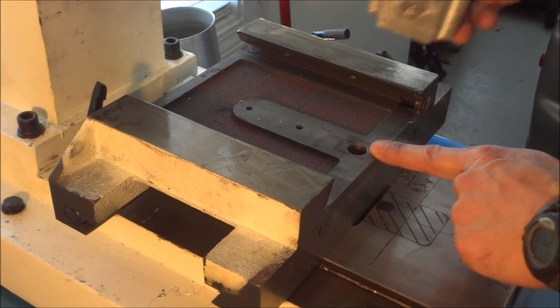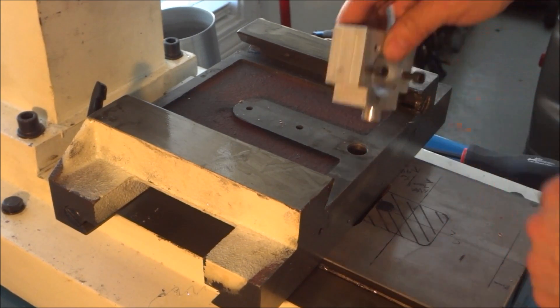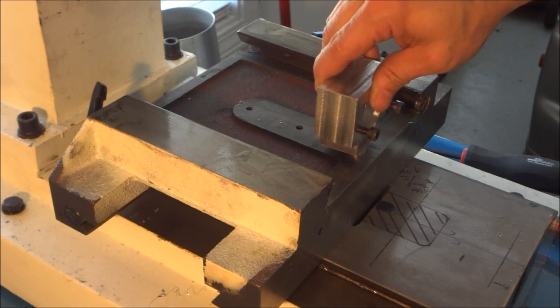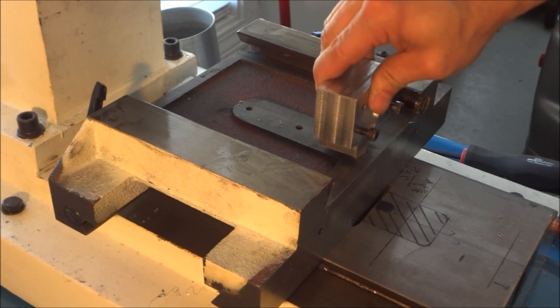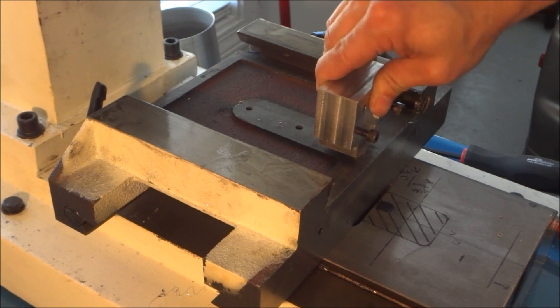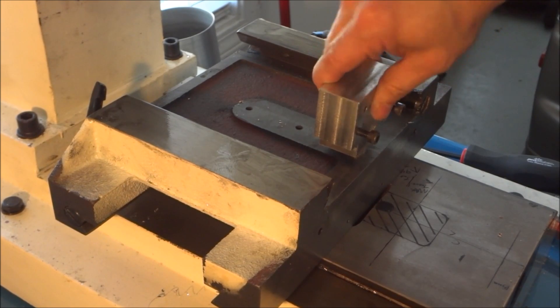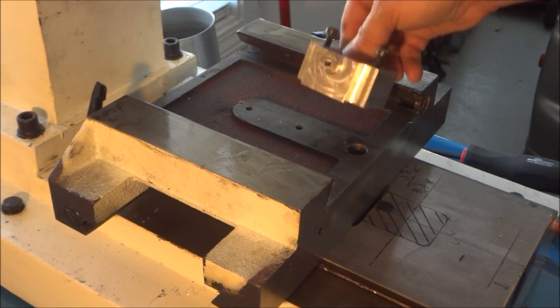All right, so in this video we're going to be working on assembling the X and the Y axis.